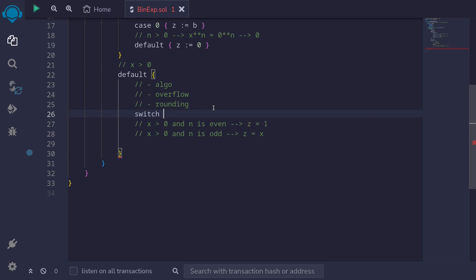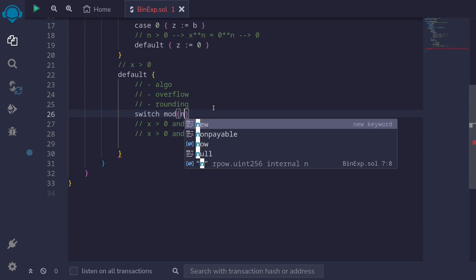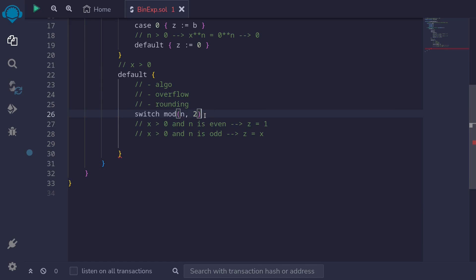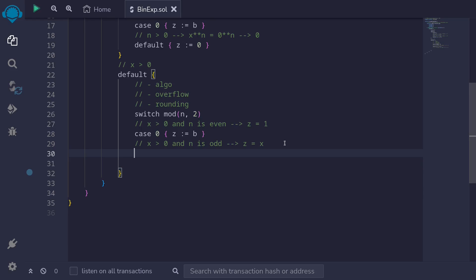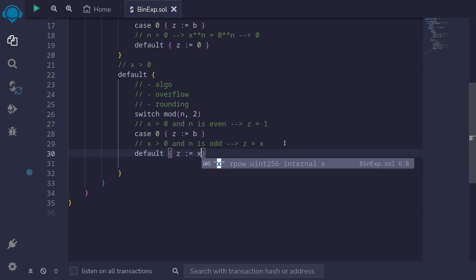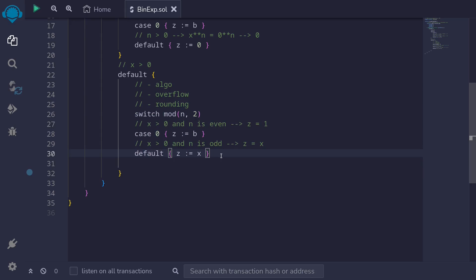We want to check if n is even or not. To check whether n is even, we use mod n 2. If n is even, mod n 2 returns 0; if n is odd, it returns 1. When n is even, case 0, we assign z to b — since we're dealing with fixed-point math and 1 is represented as b. In the default case, we initialize z equal to x. This completes the initialization of z.